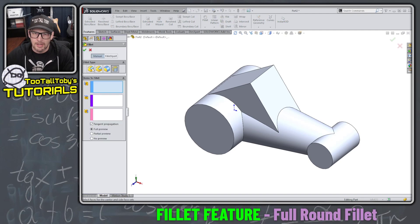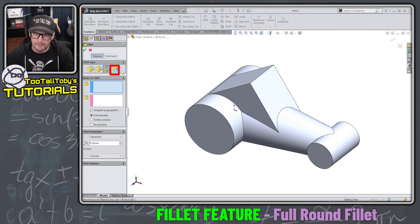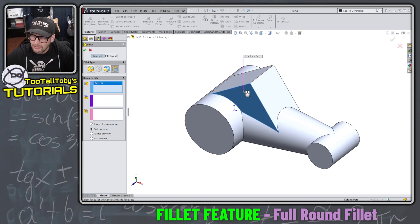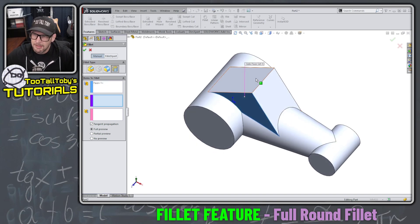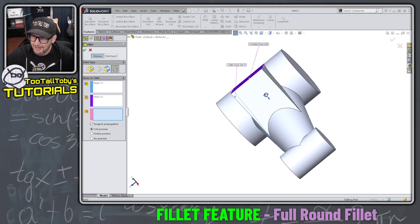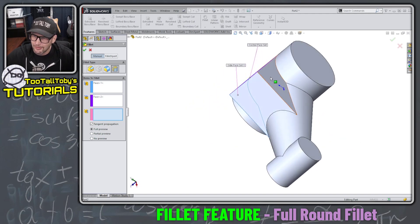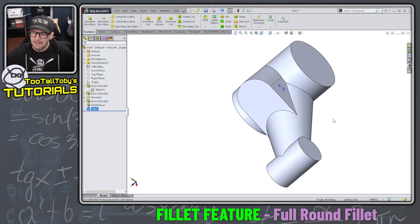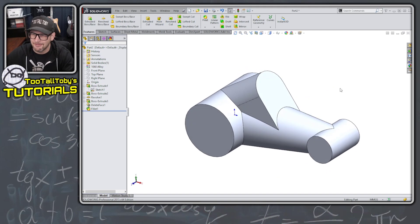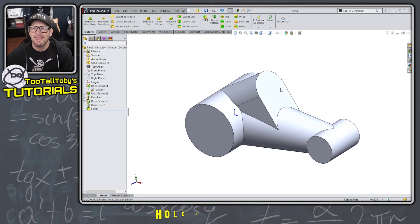Now we're going to jump into a fillet command. We're going to use what's called the full round fillet command. So this fourth option here, pick the first face, right mouse button, pick the second face, right mouse button, pick the third face, right mouse button, and boom, that finishes that feature very, very clean.